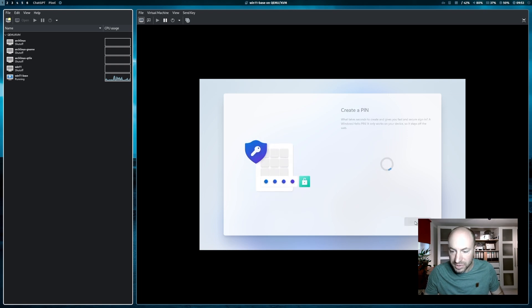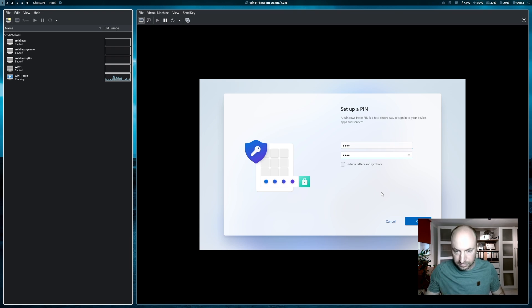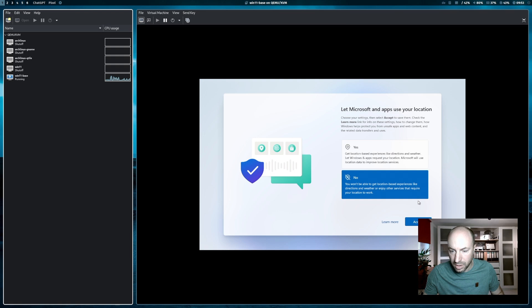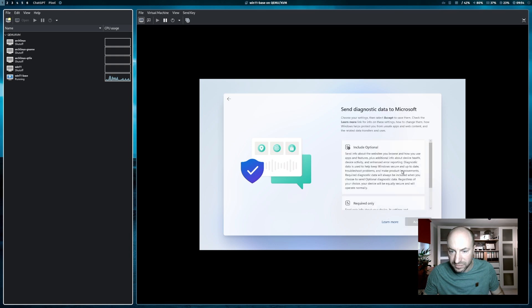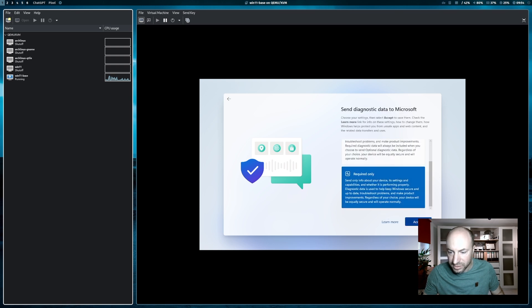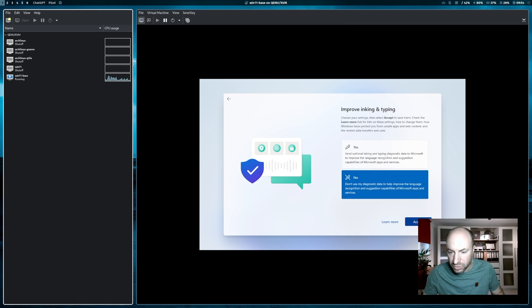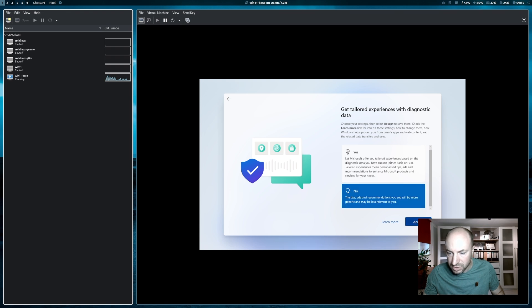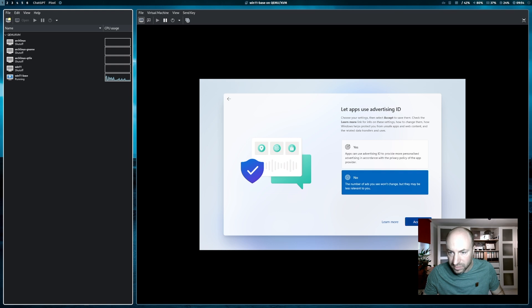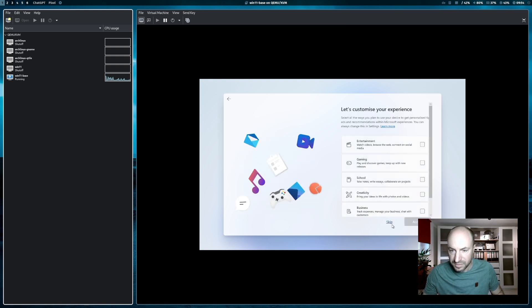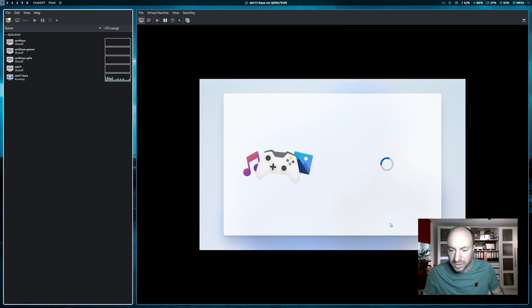I can create a pin. No, I want to enable location services. No, I don't need to find my device. Required diagnostics data only. No inking or typing improvements needed. No tips not required. No advertising ID. And I want to skip customizing my experience.